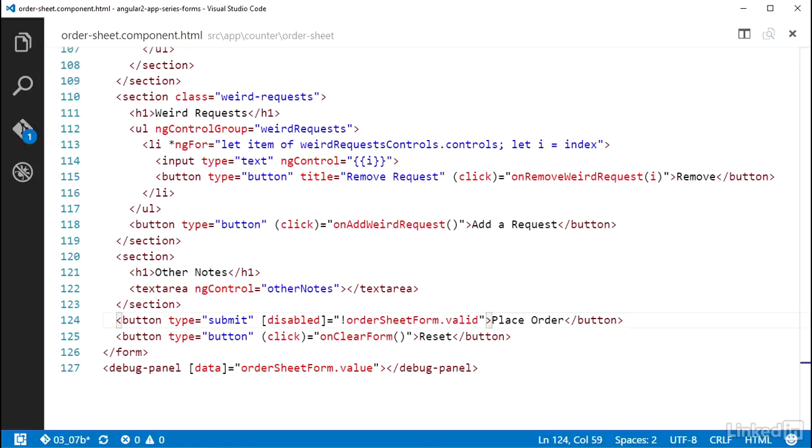That way, when the valid property is false, the disabled property will get set to true. The OrderSheetComponent CSS file already has some styling for buttons with the disabled attribute. Setting the disabled property results in the disabled attribute getting put on the element. So this submit button will get styled as disabled, and the click functionality will be disabled while the OrderSheetForm control group is not valid.